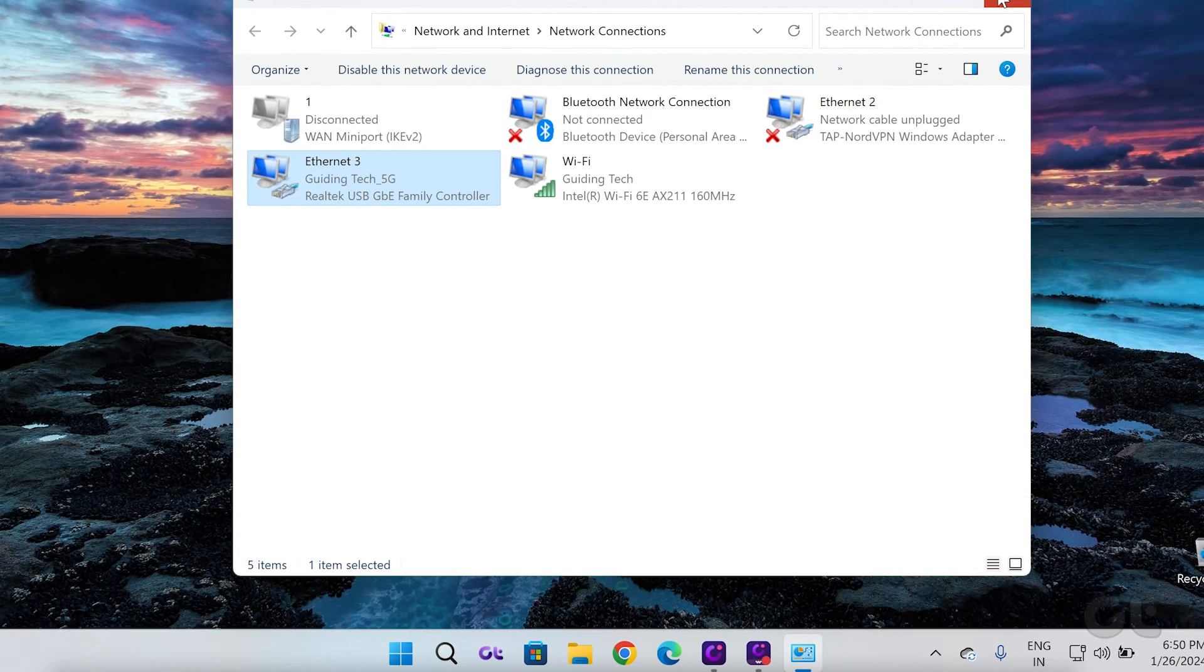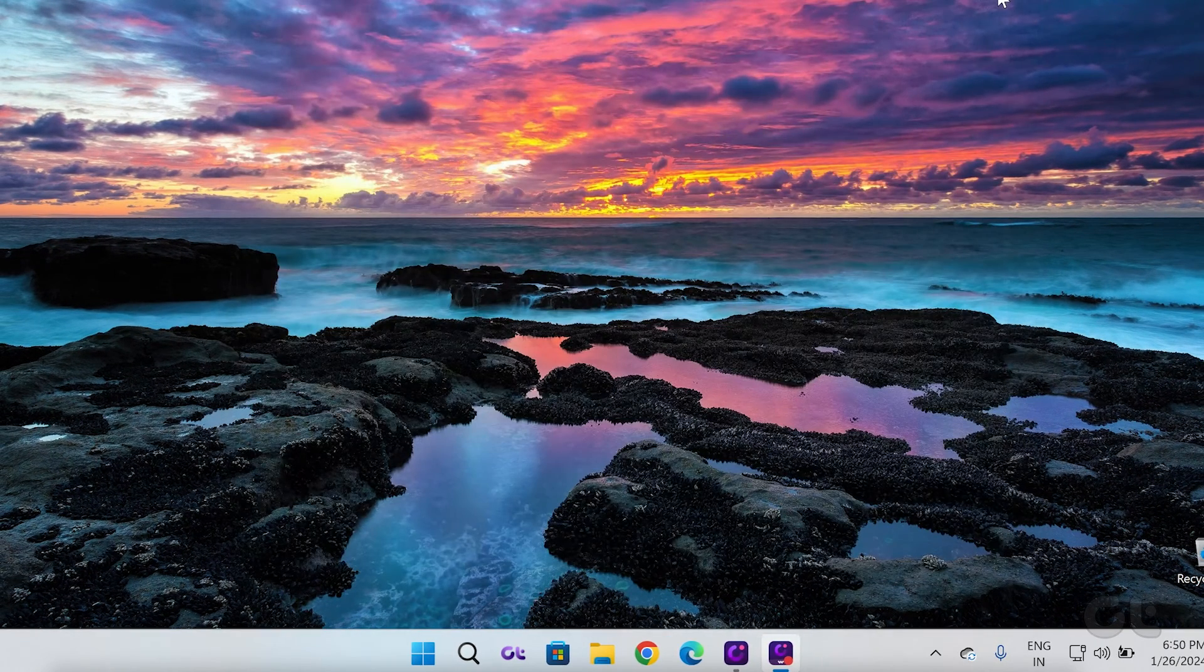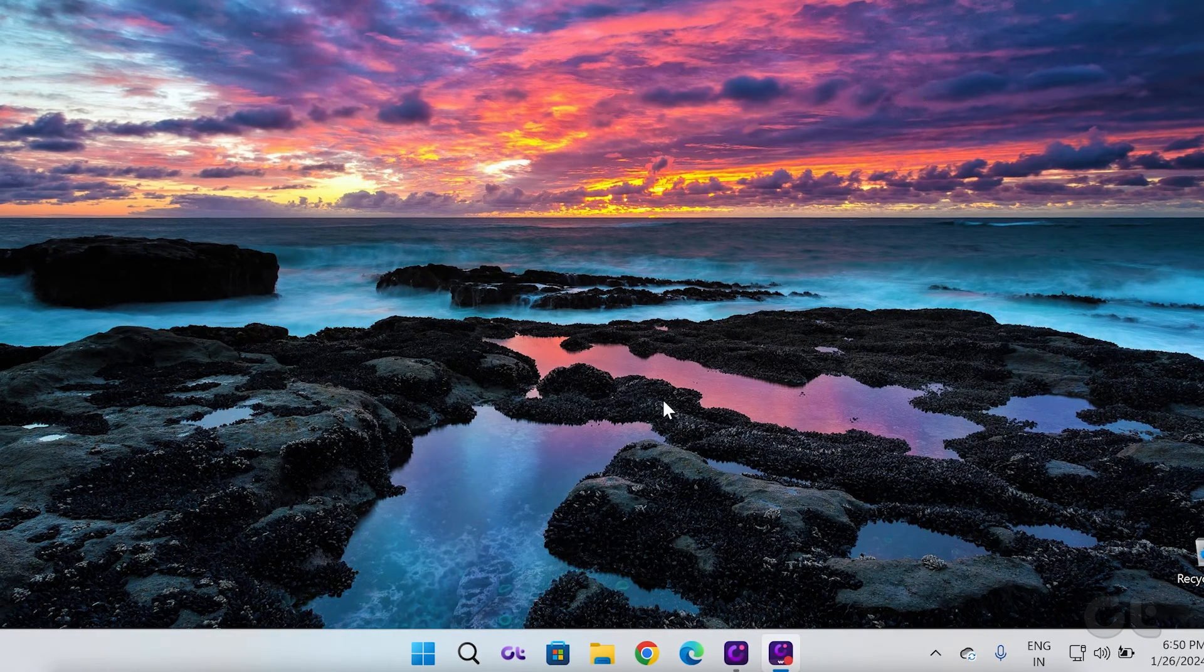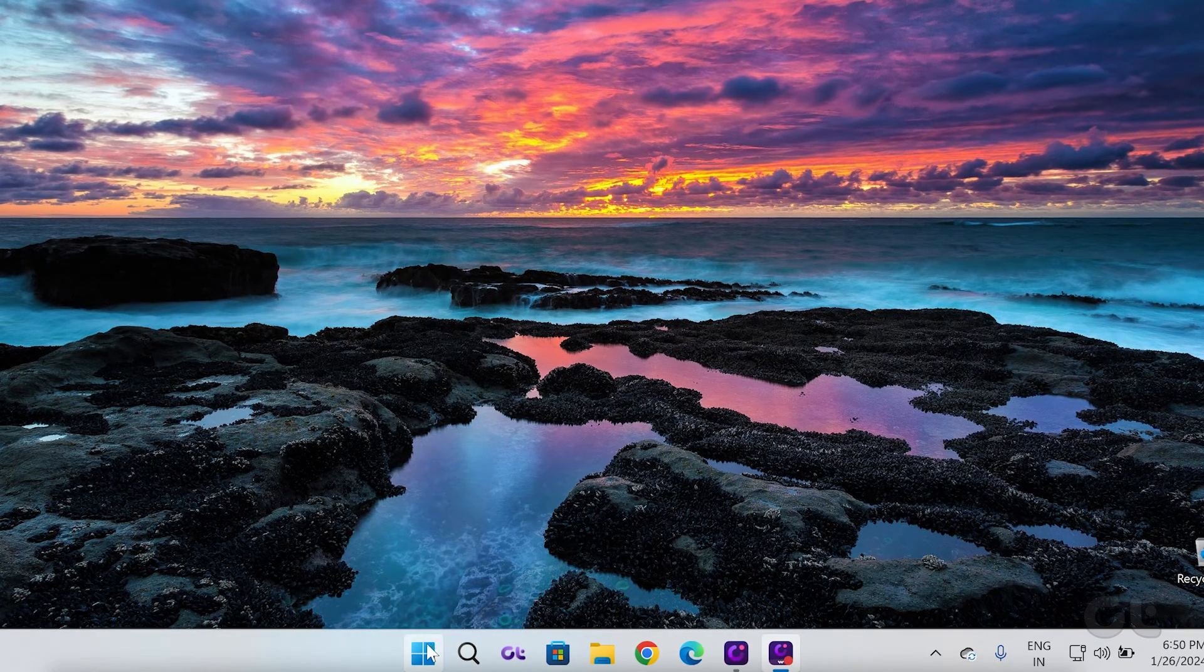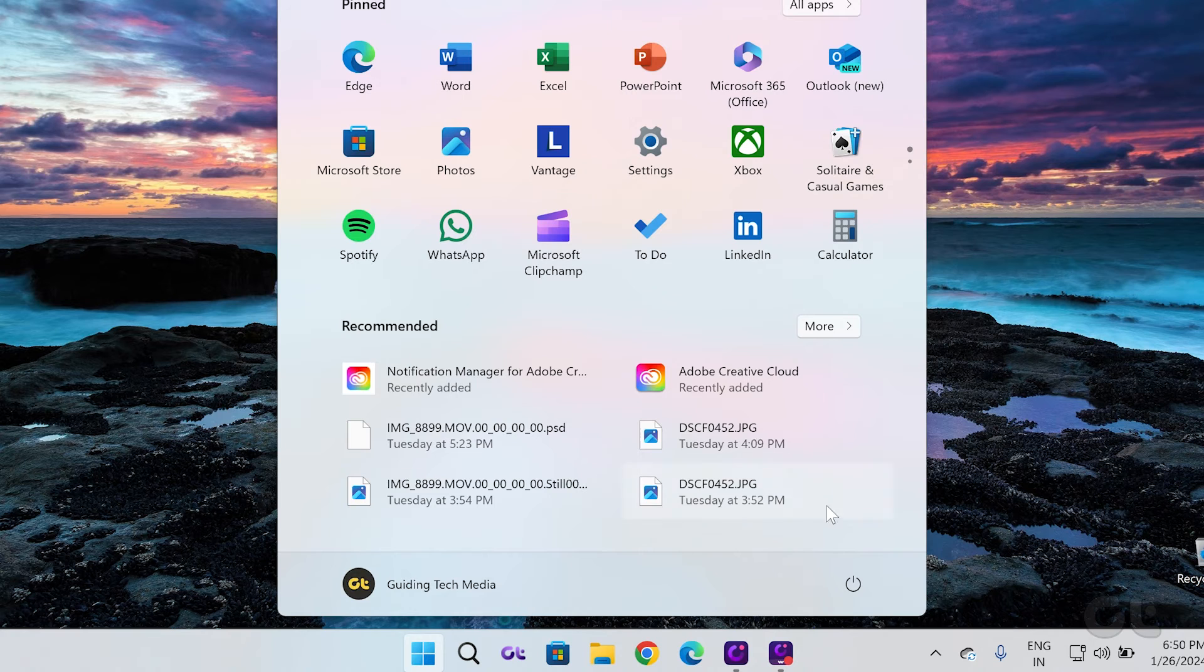Now, close all the windows and click on the Windows icon. Click on the Power button and restart your computer.